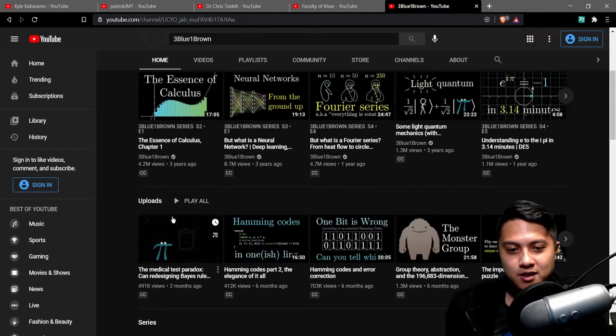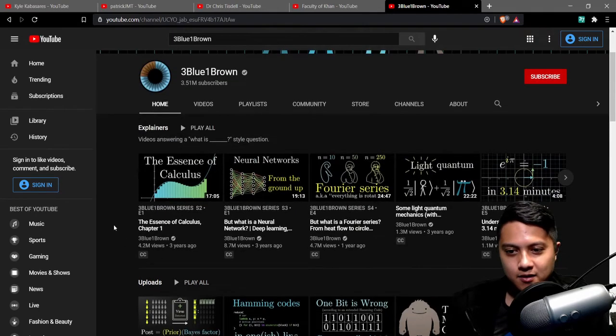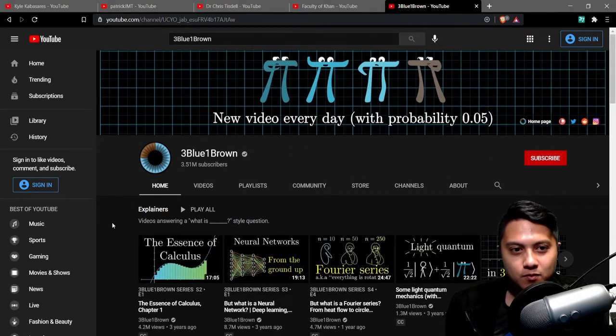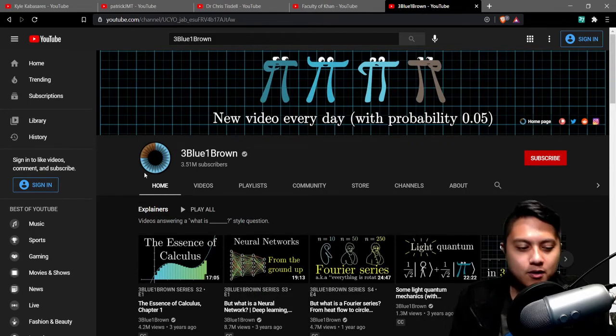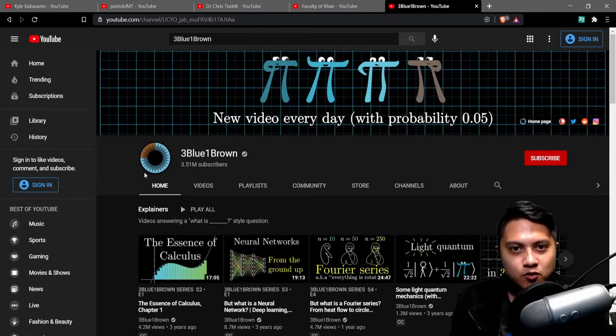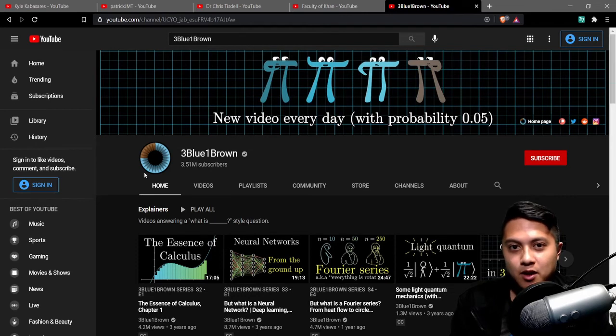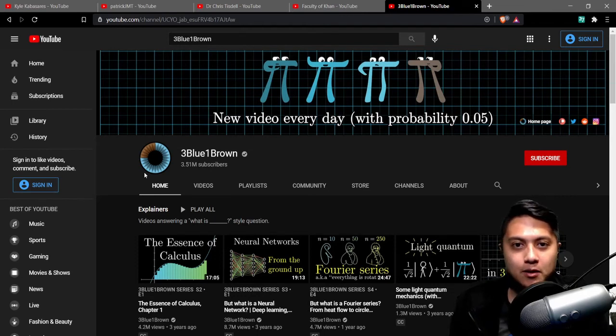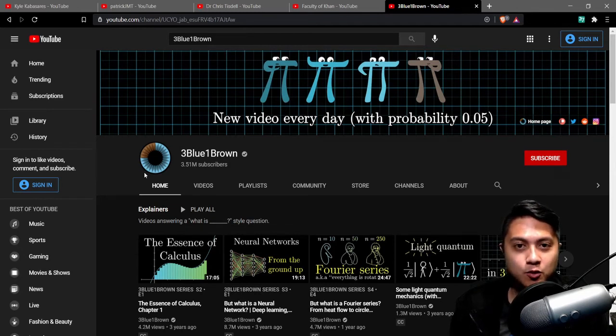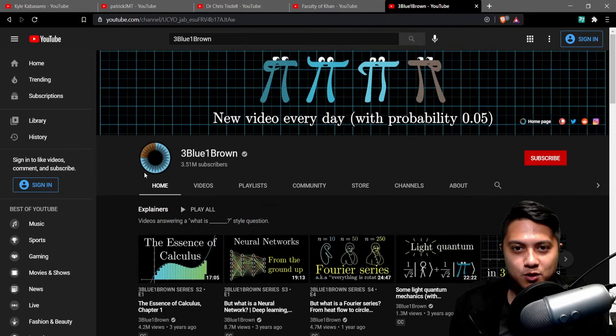So that is it guys for my recommendations for math on YouTube I hope you guys find this useful I'll put the links to all other channels in the description and if I miss anyone who you think is worth mentioning in this list please leave a comment below and point other people in the direction of other good resources out there I don't think there can ever be too many resources.